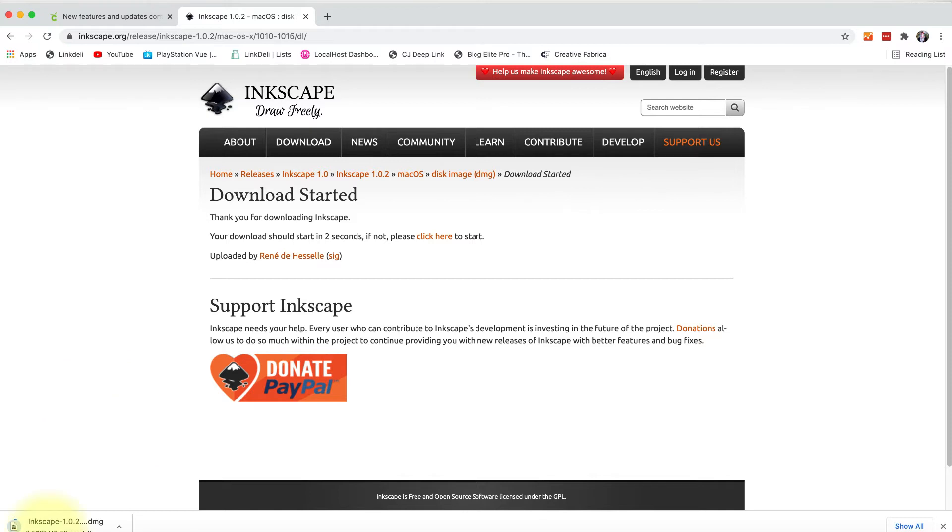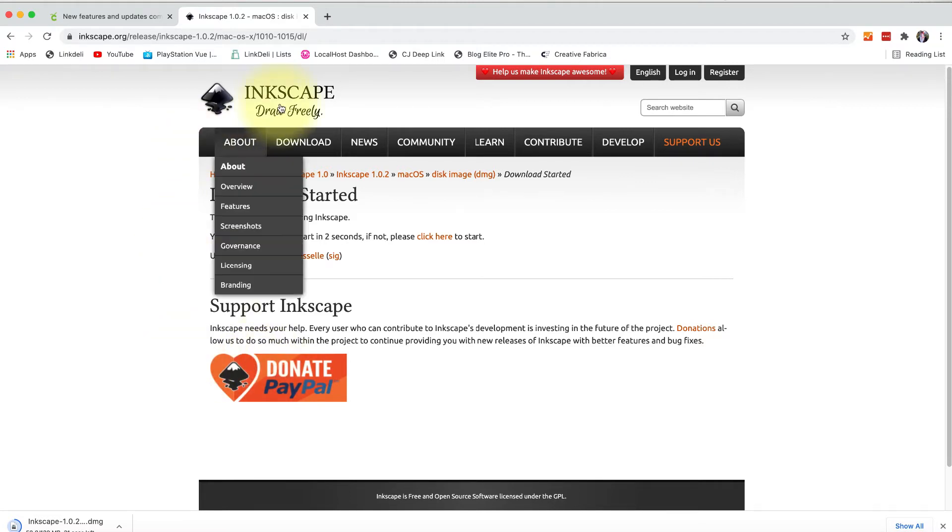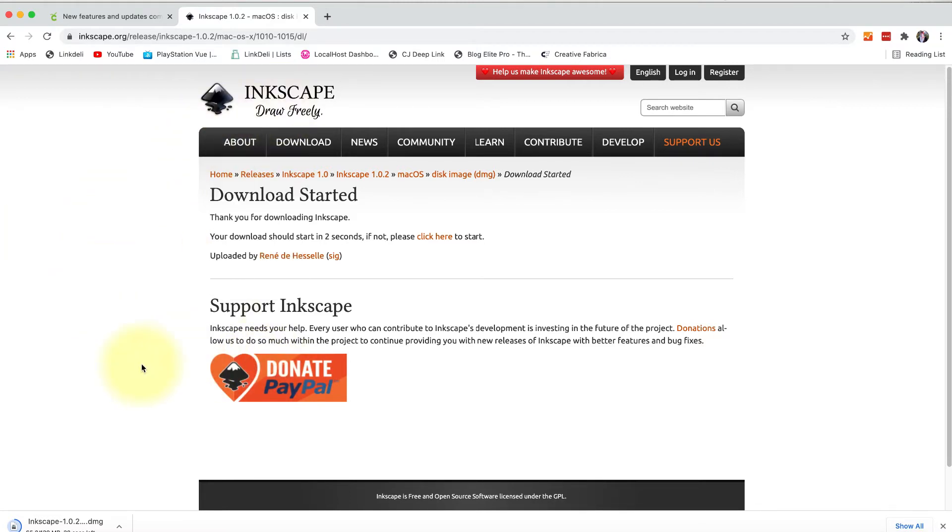Once the download is complete, like you see over here, you would click on that and then run the installer on your computer system to install the program. I did want to point out that there is this handy support Inkscape button here where if you're feeling generous, you could give them some money for their amazing and free program, which I think is pretty awesome.